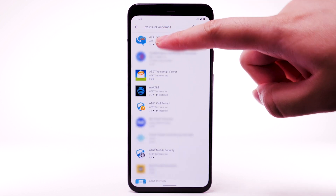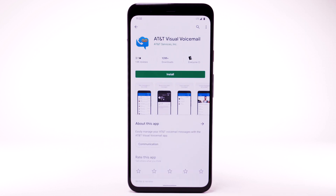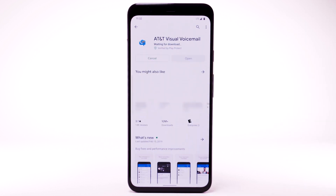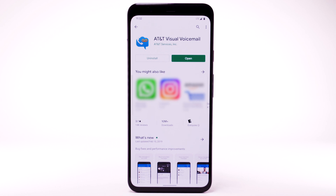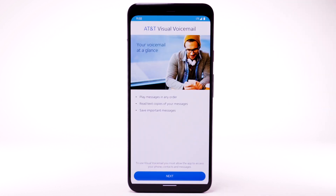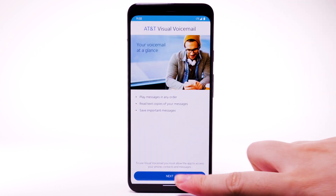Select AT&T Visual Voicemail. Select Install. The app will take a moment to download. Select Open. Select Next.